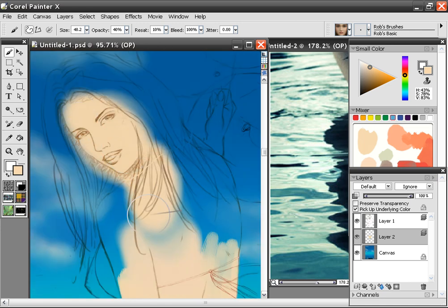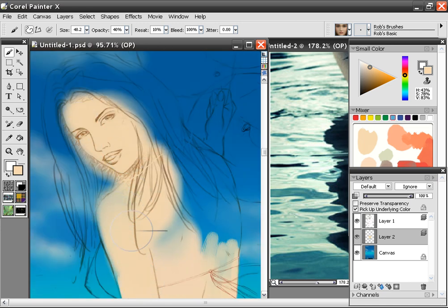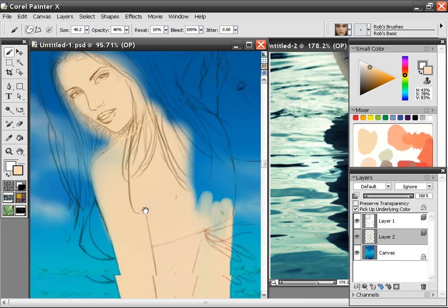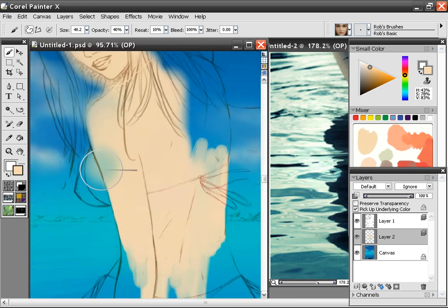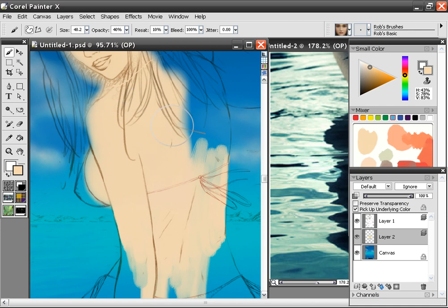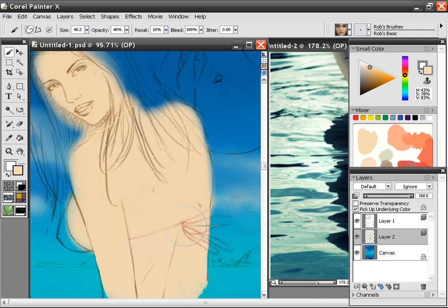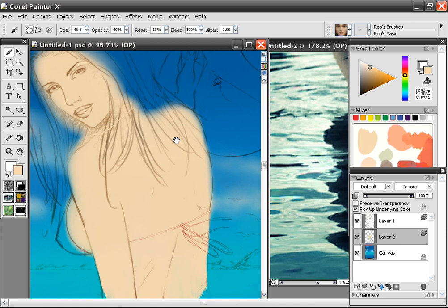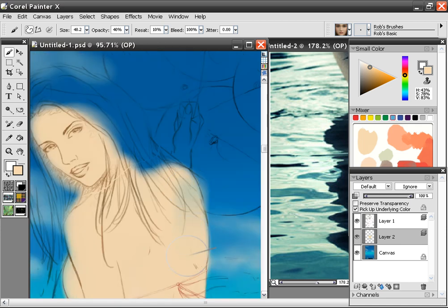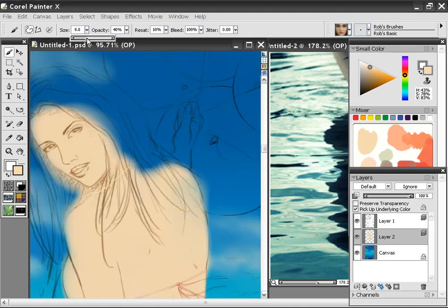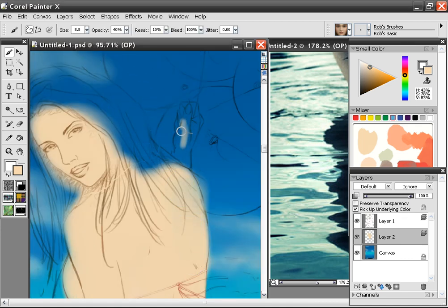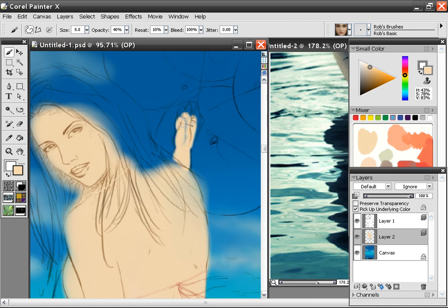I'm not worried about, right now, the other parts of the body. I'm just concerned with getting it where her skin's going to be. So I don't care if I go on the lines and everything, since I'm on my own layer, I can always erase it. There we go.